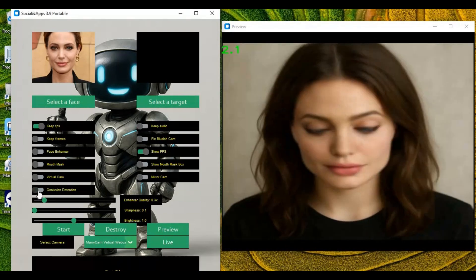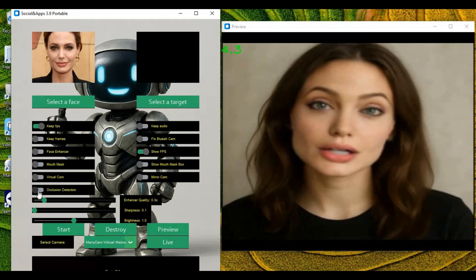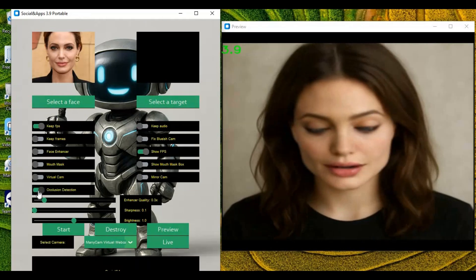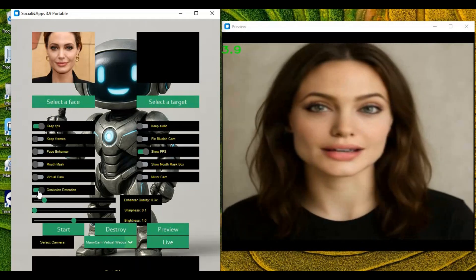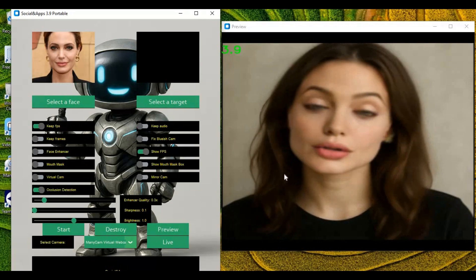Occlusion option is improved way better than before. By turning it on, it also improves lips movements. If hands are coming in front of mouth, occlusion works better than before.